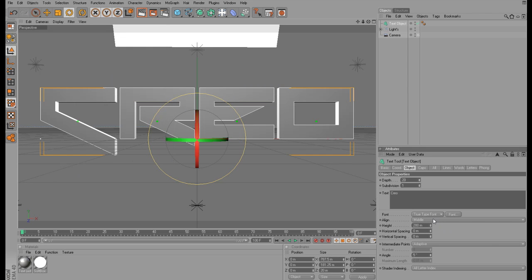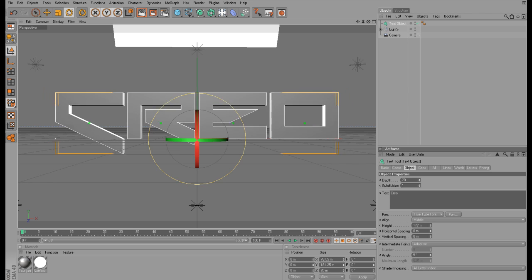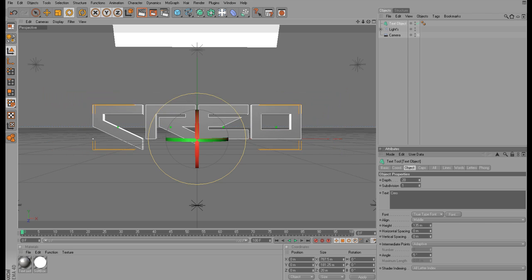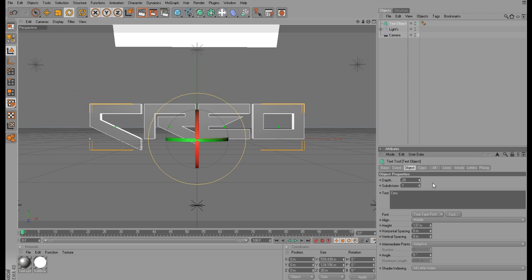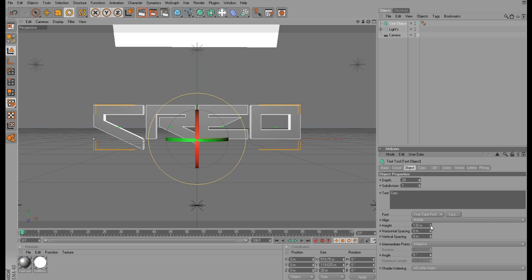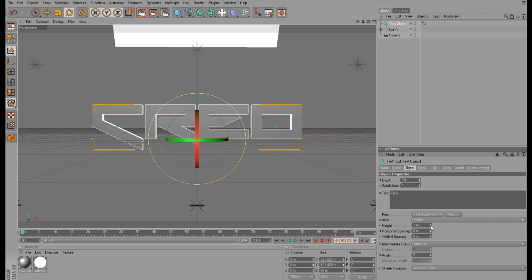We want the text to be pretty small, so we're going to make it smaller, but we still want the depth to be at 20 because we want the text to be pretty thin. So this is pretty good.